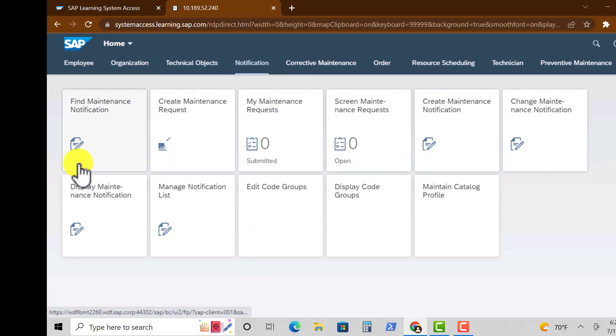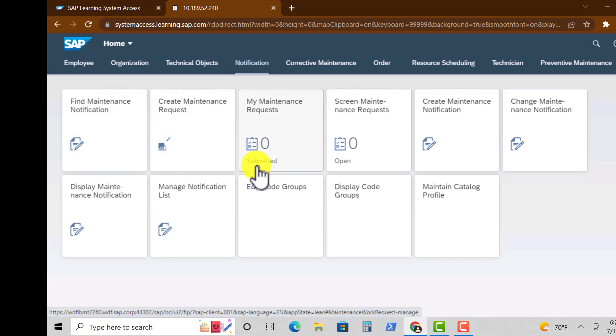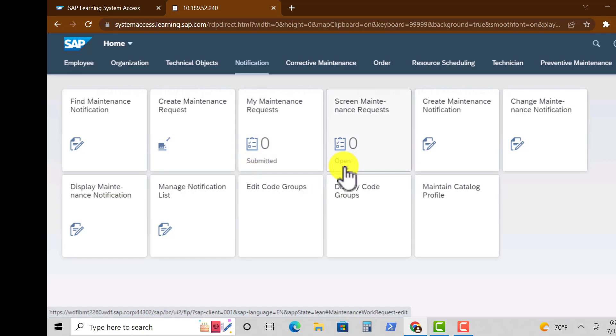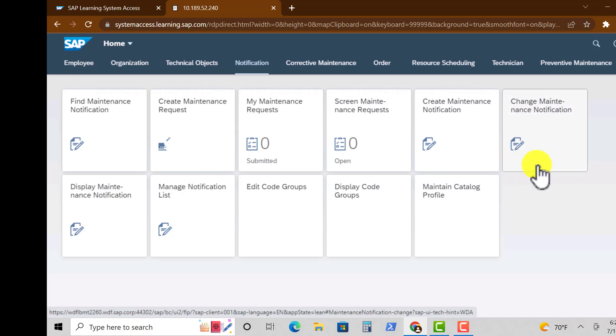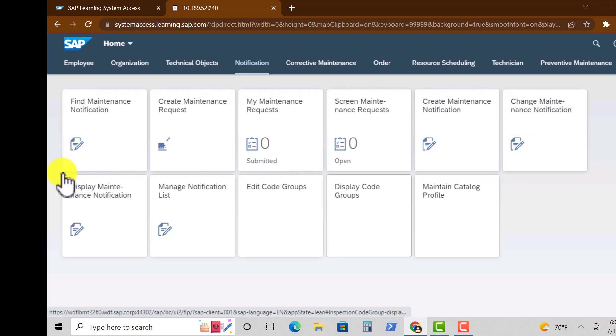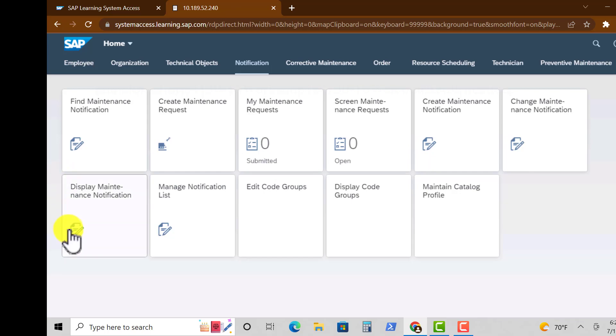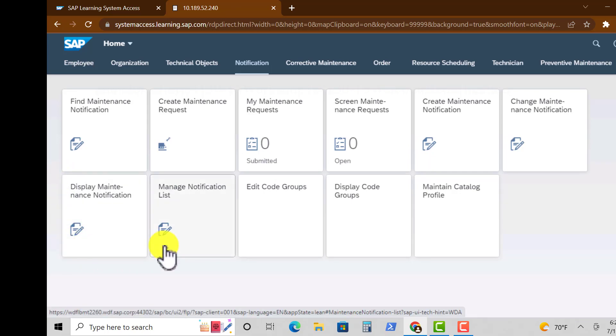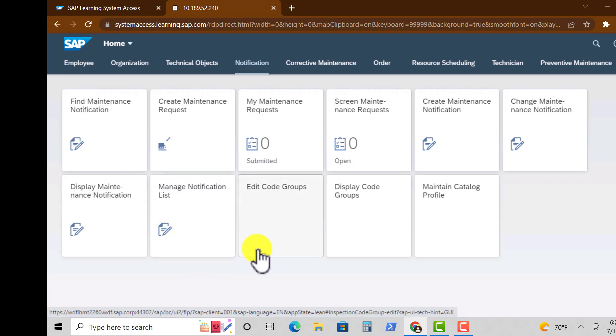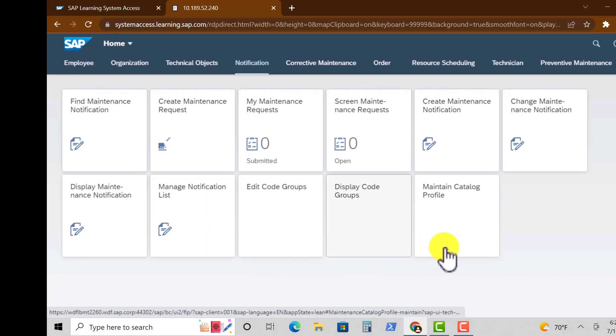Moving on to Notification, we have several tiles here. We have Find Maintenance Notification tile, My Maintenance Requests, Creating Maintenance Notification, Monitoring Notification, Display Maintenance Notification, Managing Your Notification, Edit Code Groups, Display Code Groups, and other tiles such as Maintain Your Catalog Profile.